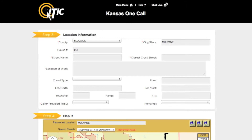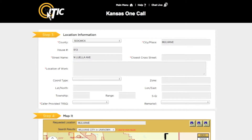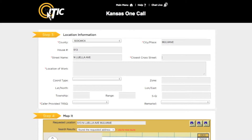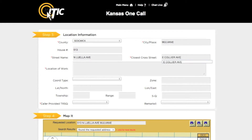In the street field, enter the name of the dig street — you may use the keyword auto search function here as well. For the closest cross street field, enter the name of the road that intersects the dig street closest to where the digging will take place. Please keep in mind that this will not necessarily be a major intersection.